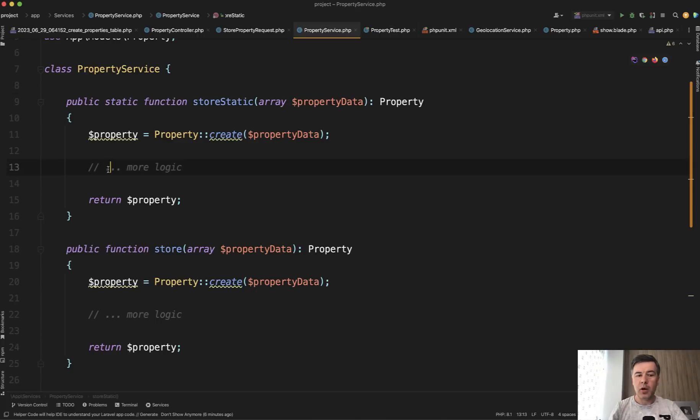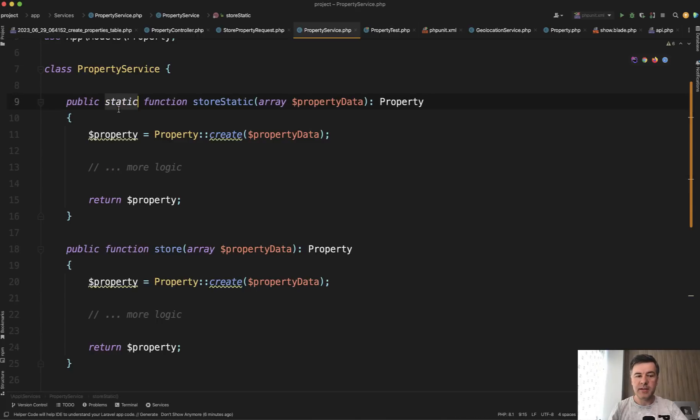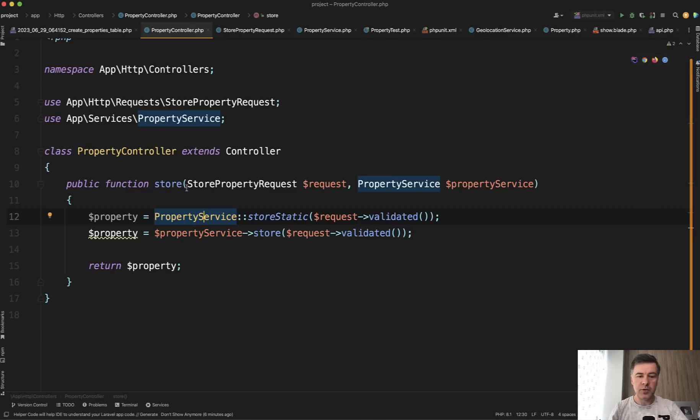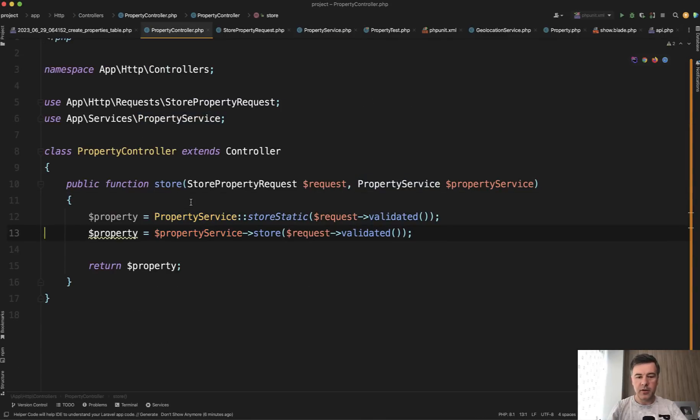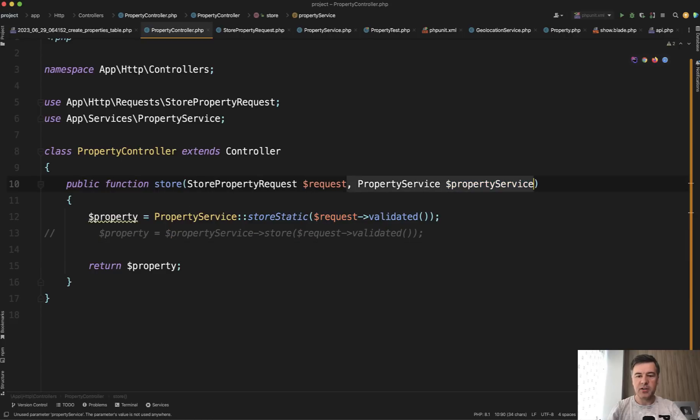There will be probably more logic, and there are two methods. One of them is static and one of them is not static. And from a controller also I call it as a static method or non-static method. So is it wrong if I do it like this without initializing the service like this?